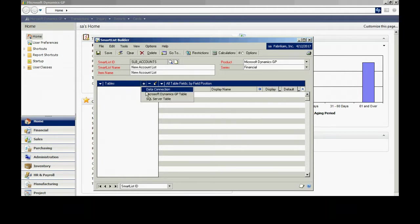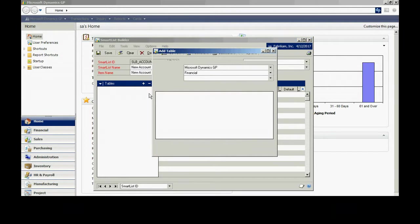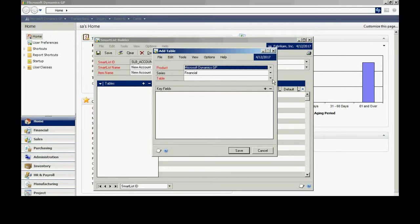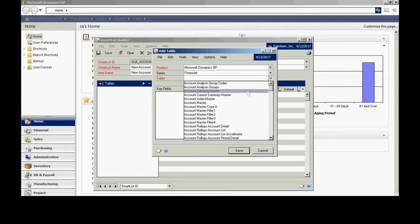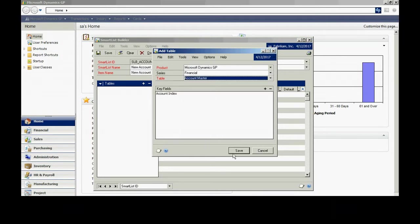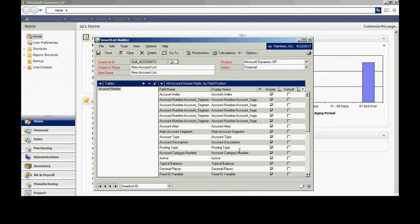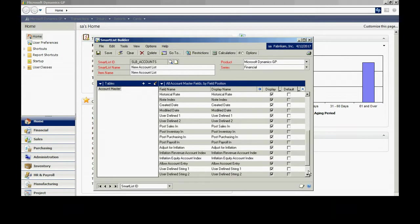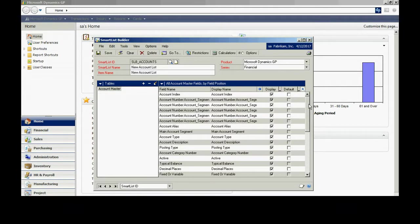The first table I'm going to add is the account master. This is the basic table in the chart of accounts. Let's add that now. You can see all the fields there. What it does not have is the account string written out, and I would like that. I'm going to add the index master to include the account string in my SmartList.